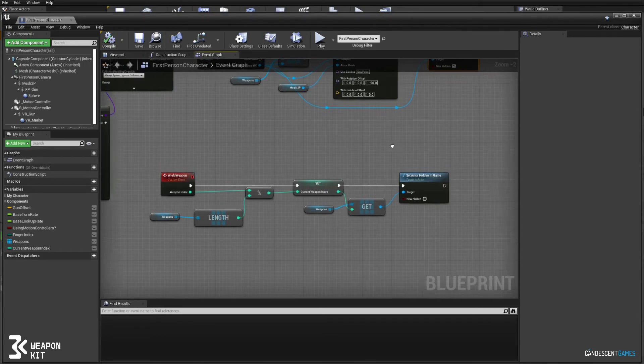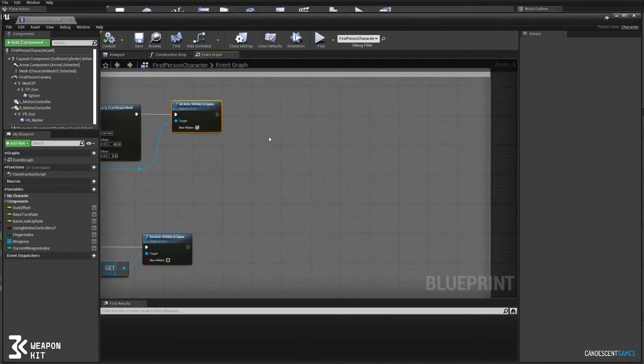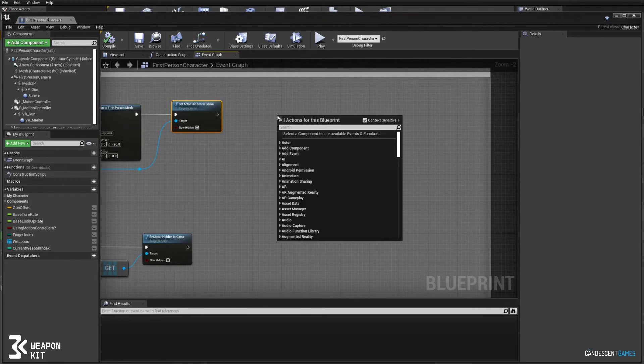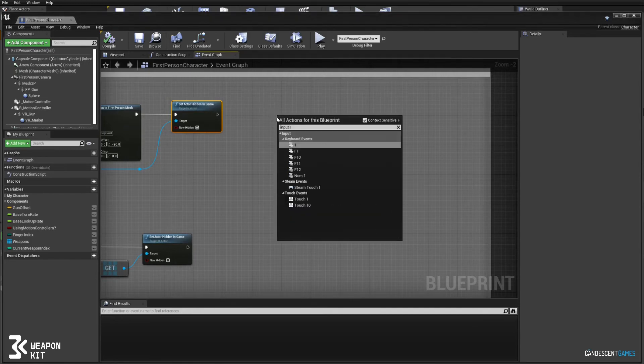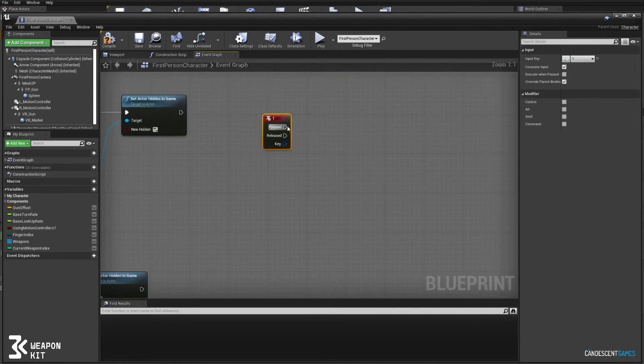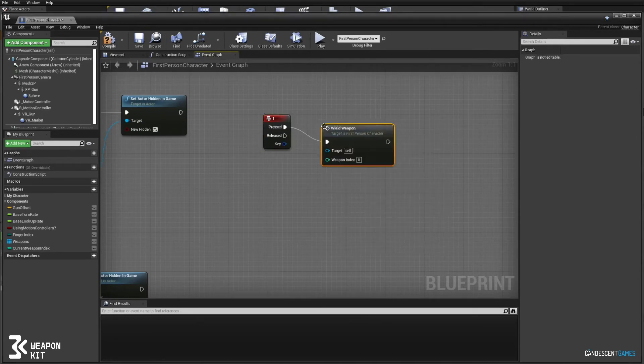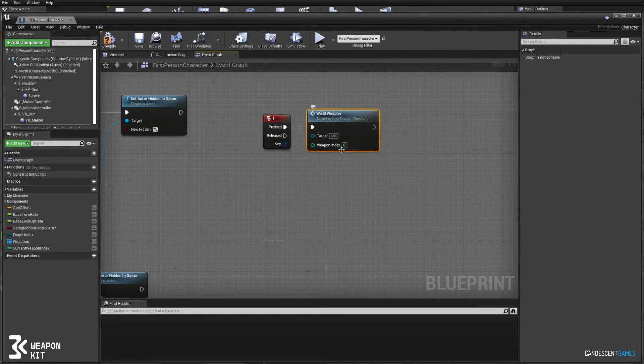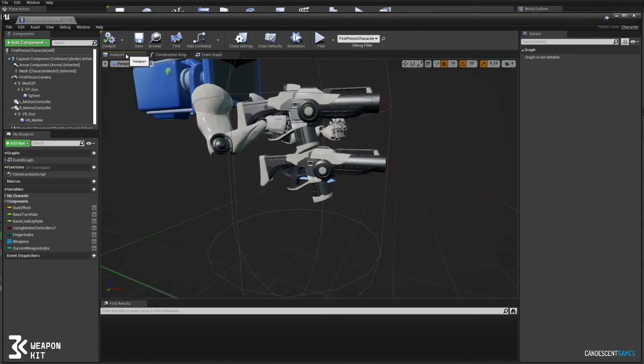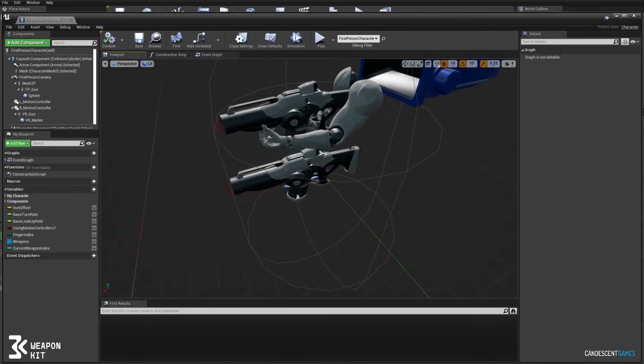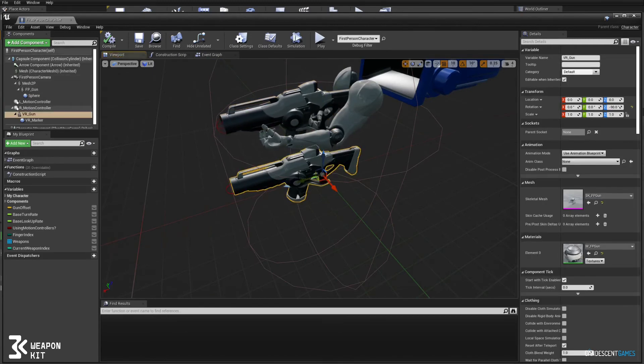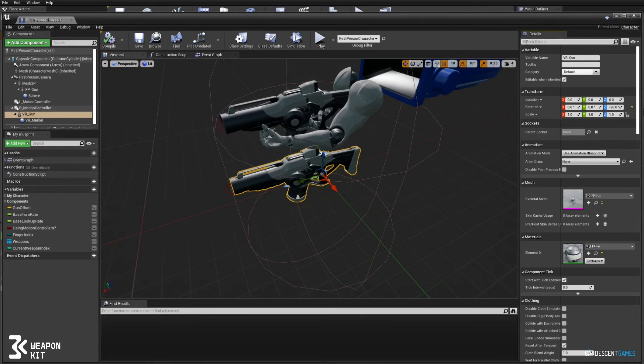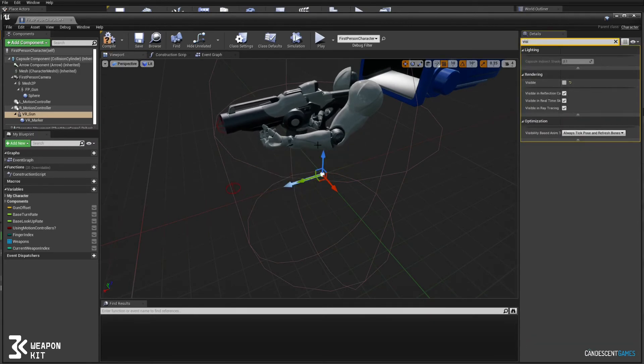And then real quick we will create an input. So input one will wield the first weapon in that array. So we'll just call wield weapon and we'll pass an index zero. And let's make sure that the existing guns are hidden away because we don't want to see the unreal gun, so I'll just set the visibility to be off for now.